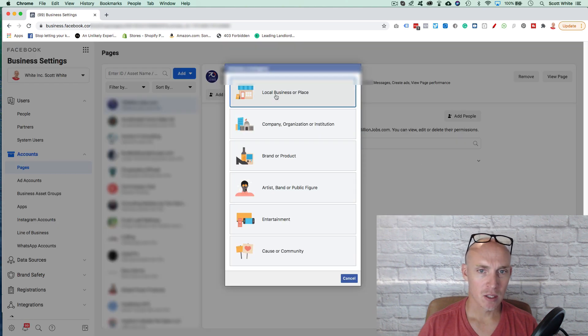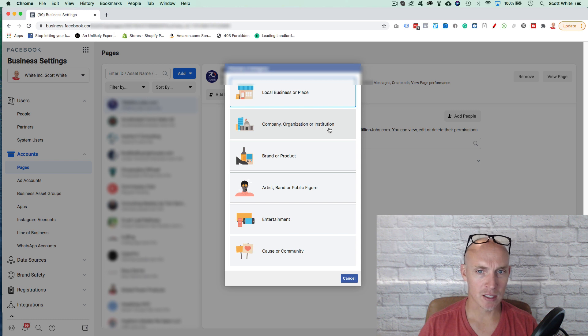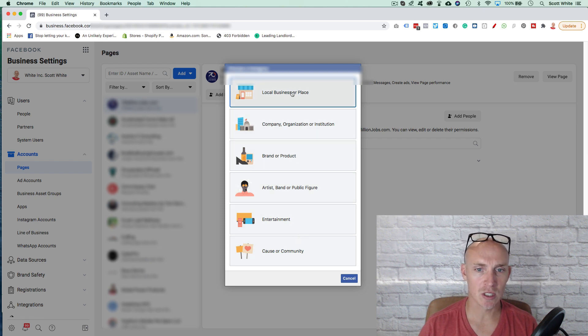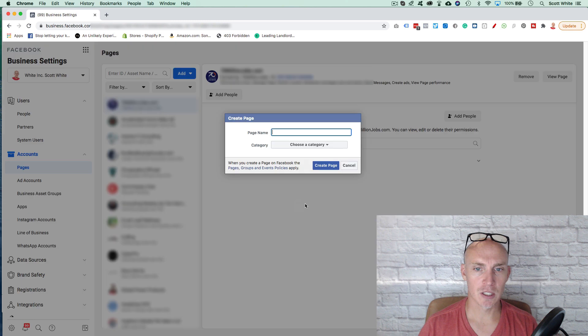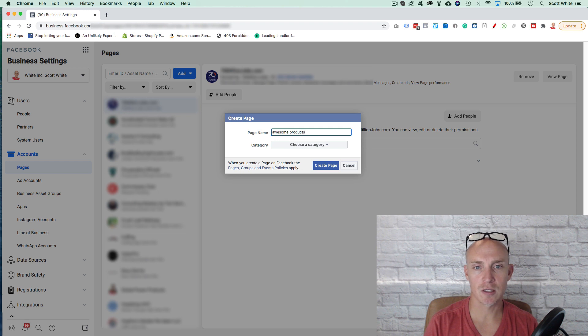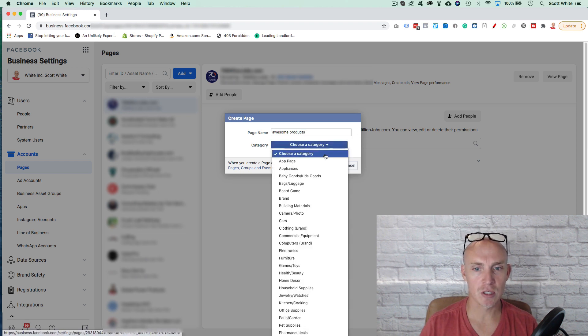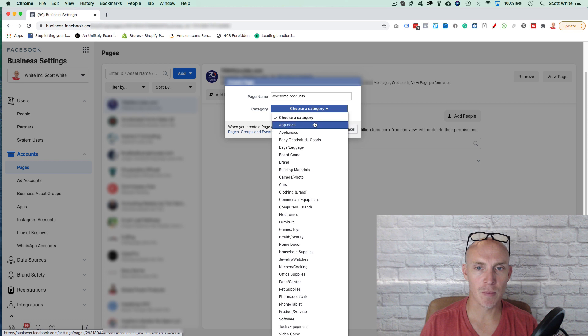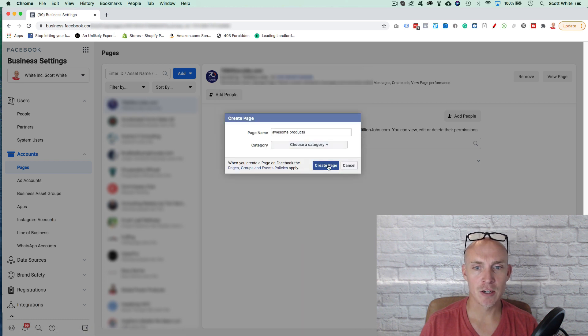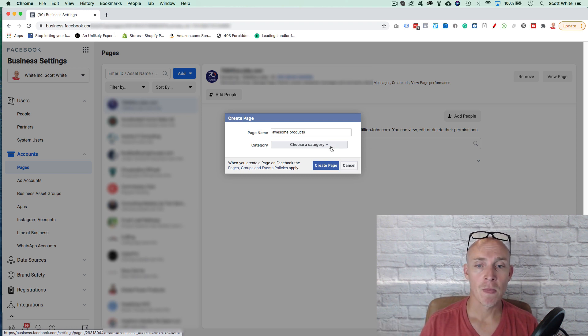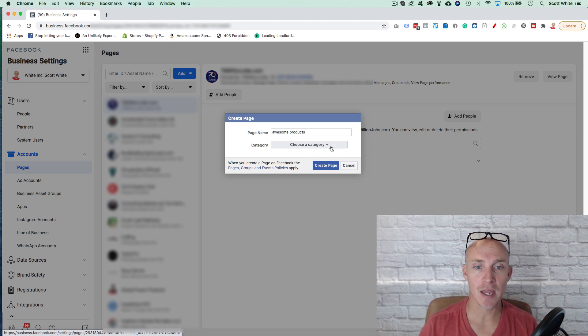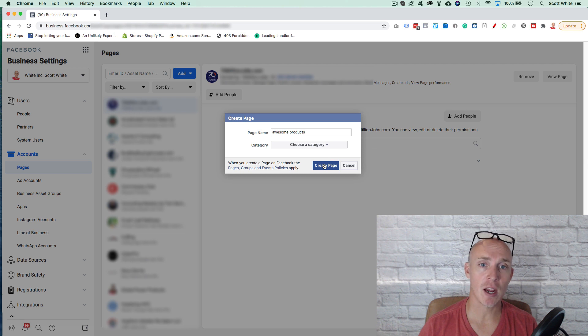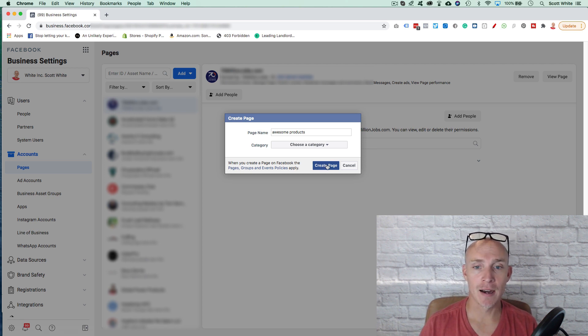Next, you can create your own page. You have to select if it's a local business or place, company, organization or institution, brand or product, artist, brand or public figure, entertainment, cause and community. Once you select that, I'm going to just hit brand product. I can put the page name here, awesome products. And then I'm going to choose the category. Is it a brand? Is it a board game, baby goods, clothing, games and toys, kitchen, so forth. You select the best one in here and then you're just going to click create page. Obviously, once you create a page, you should go into that page and I'll show you how to create a page and develop that page for maximum benefit in another video. But you create that page, just click create and now that page is now associated with that business manager account.